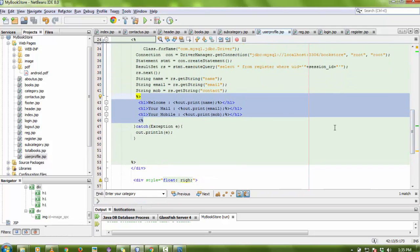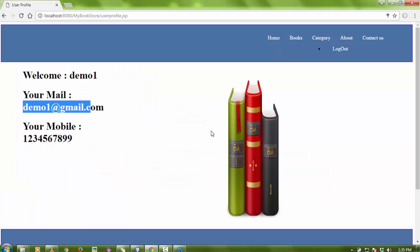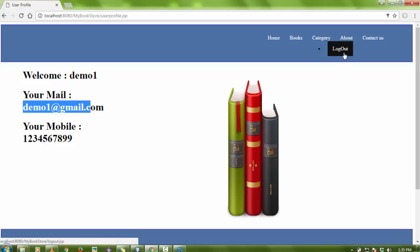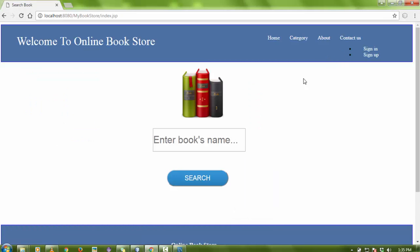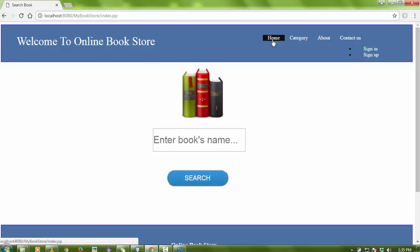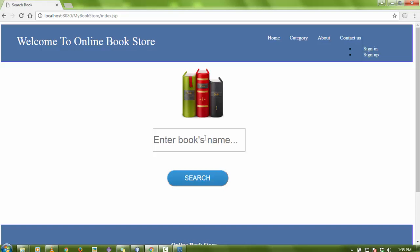This is a base application which you can develop however you want for your college submission project. You can change the design as well as the data. If the user wants to log out, they can simply click the logout button and the session ends.